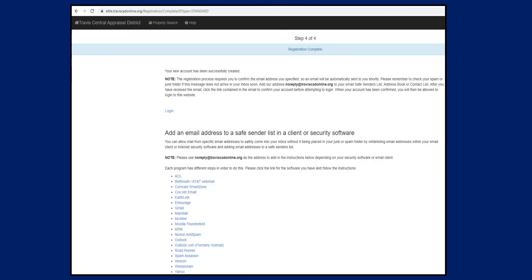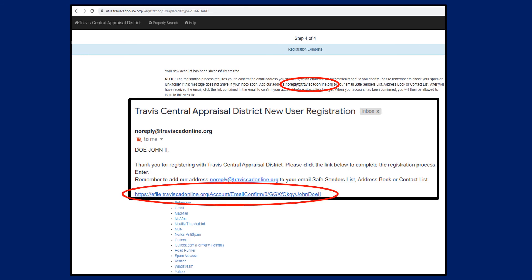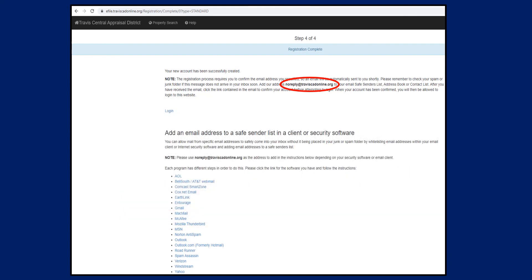Your new account has been successfully created. A confirmation email will be sent to the email address you provided. Be sure to add our email address to your email safe senders list, address book, or contact list. To complete the registration process, click on the link provided in the new user registration email. Once your account has been confirmed, your registration is complete and you can return to the login page to file your protest.